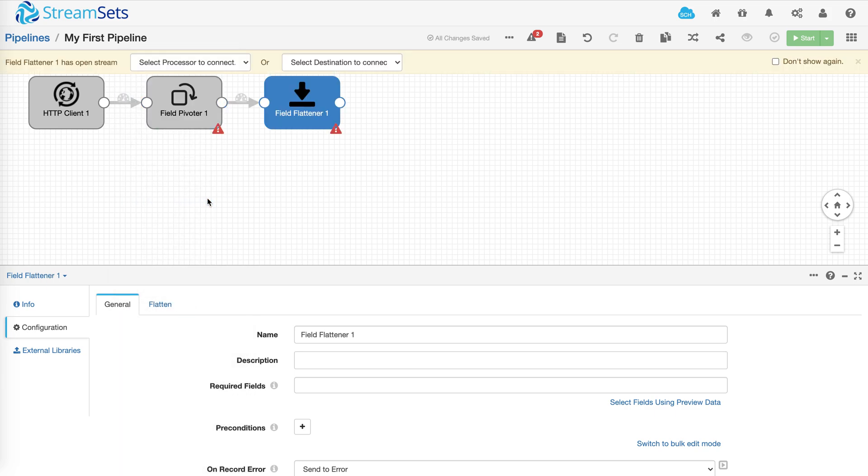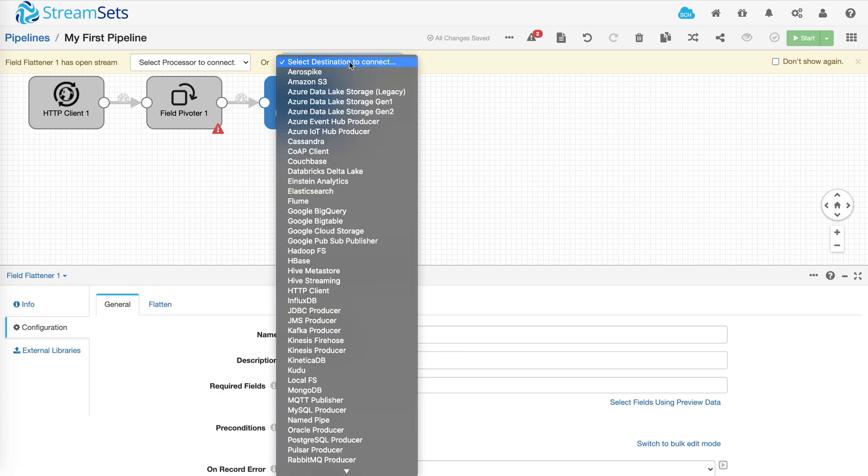And finally you add your destination. Again, lots of different options including JDBC and file-based to cloud and object stores.